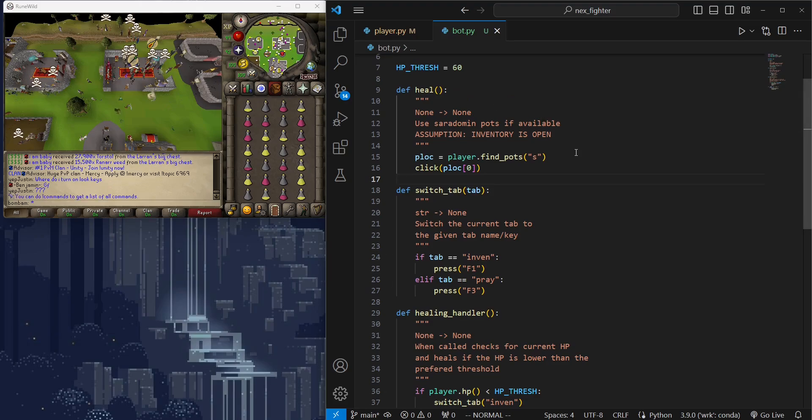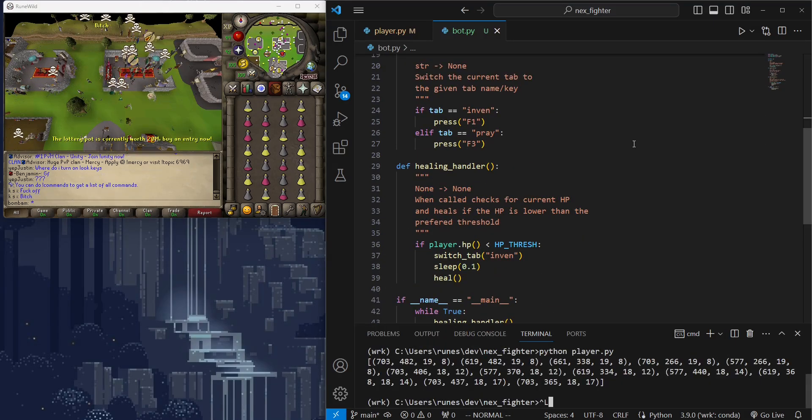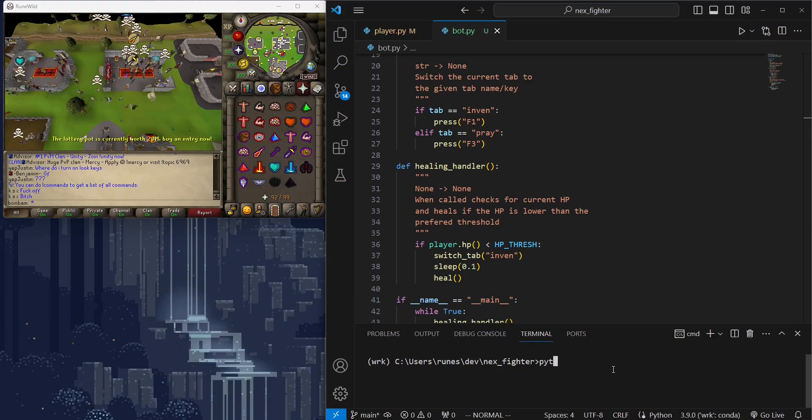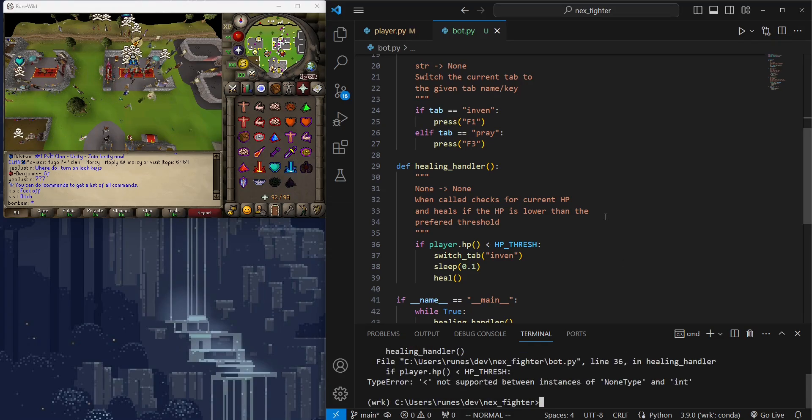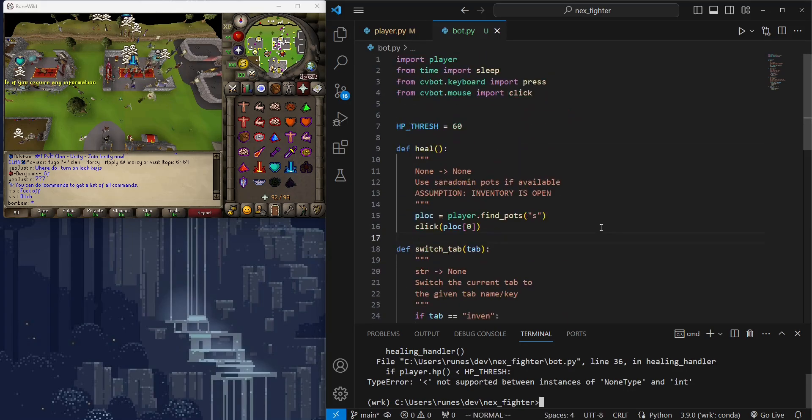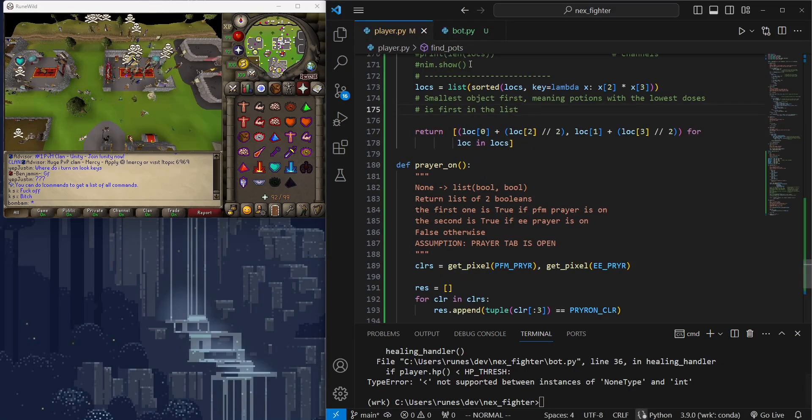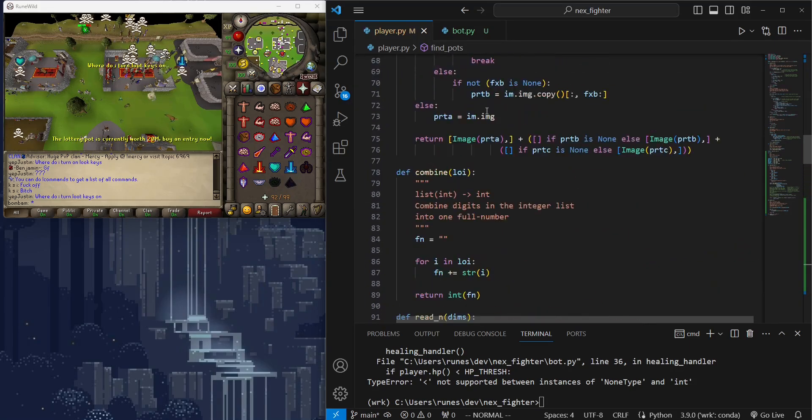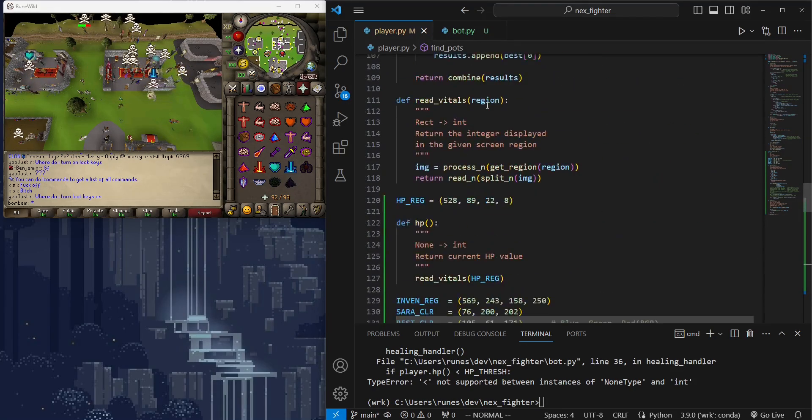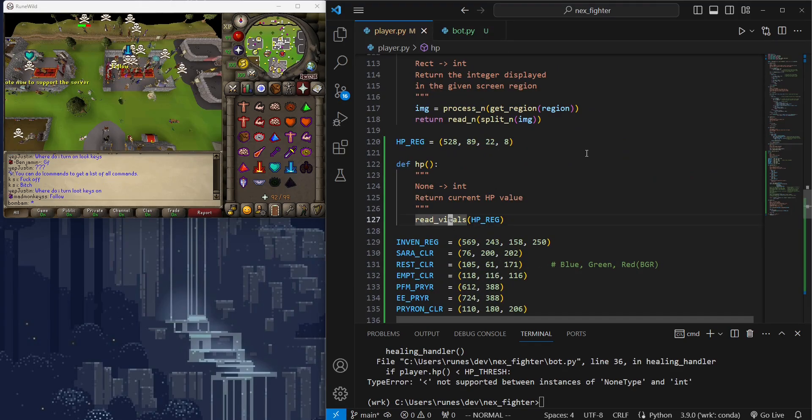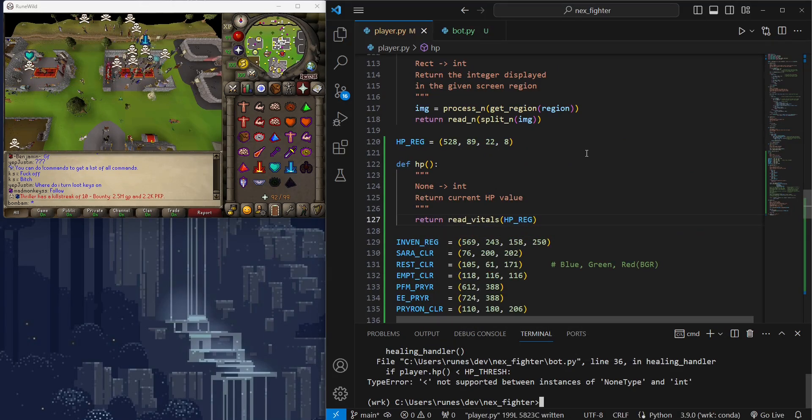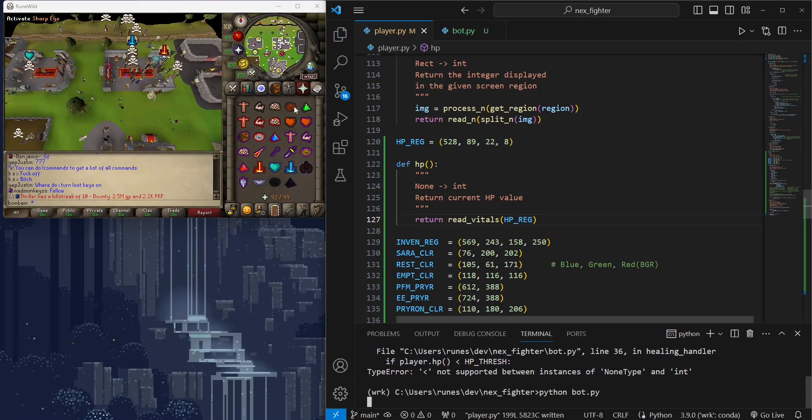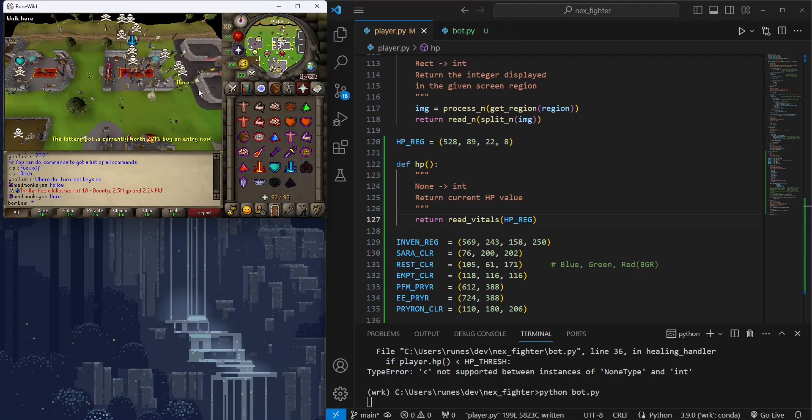Great, now let's run our auto heal script. Something is off with HP reading. Oops, I should return this. Okay, no errors now. Let's go somewhere we can test the auto heal capability.